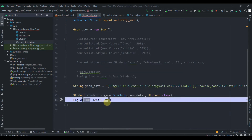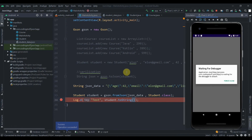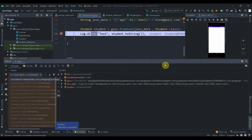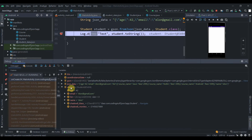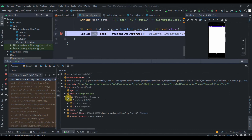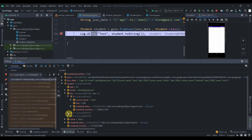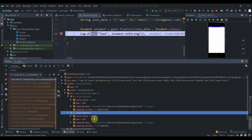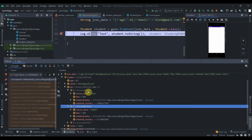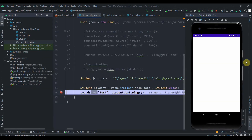We'll log `student.toString()` and hit the debug button. As you can see, a new Student object is created with age, name, email, and list. The list has a size of 3 — at position 0 we have Java, then Kotlin, then Android. So this is working correctly.